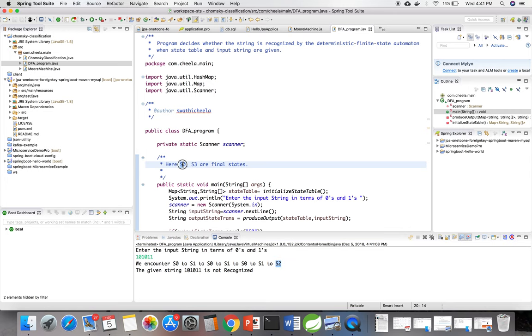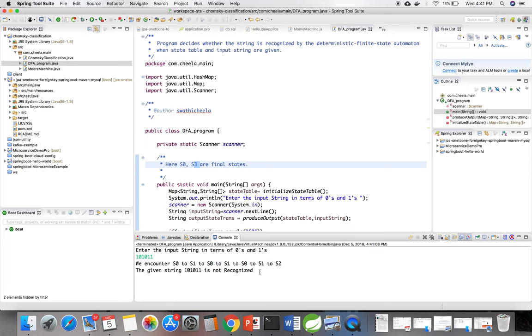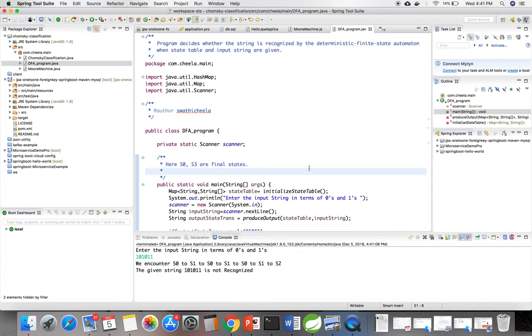Should end with either s0 or s3, then only it is recognized. 101 is recognized. Yeah, it's done. Thank you.